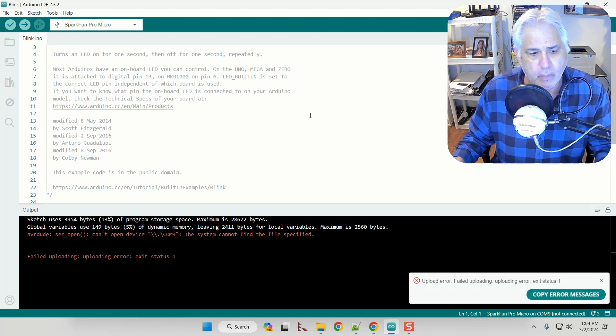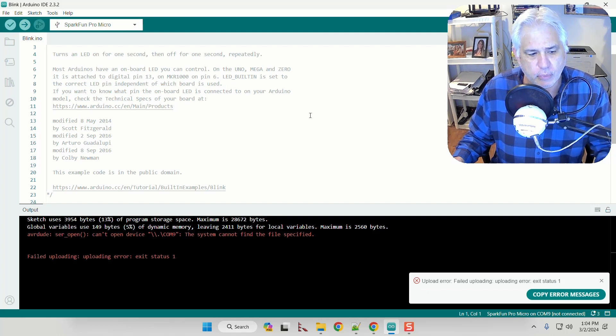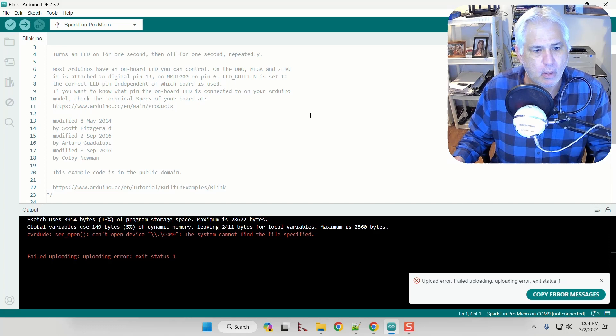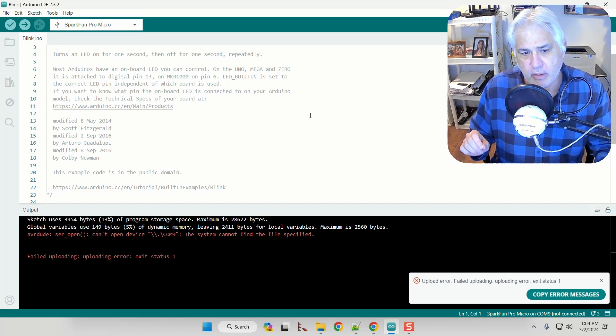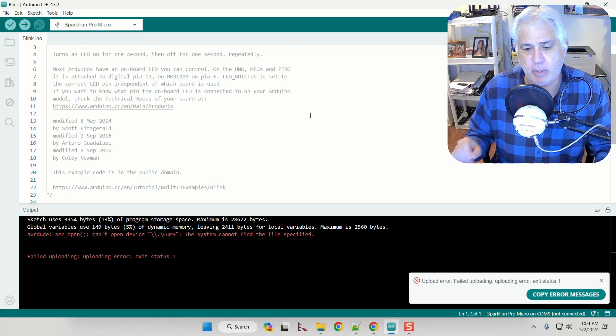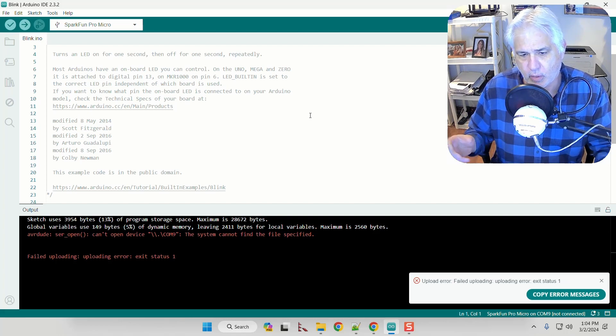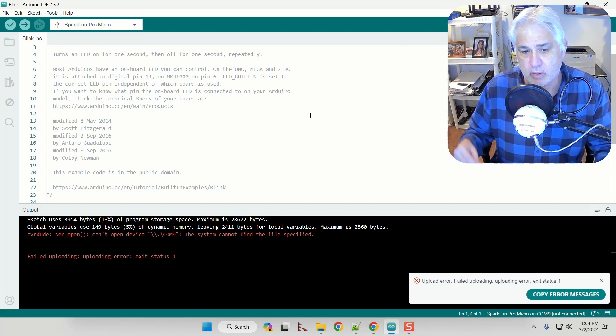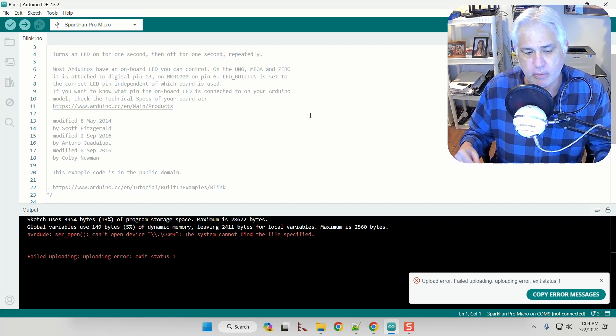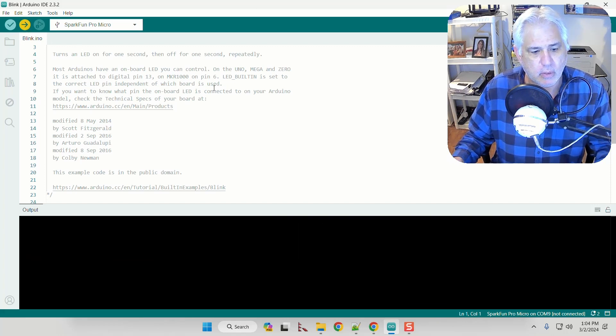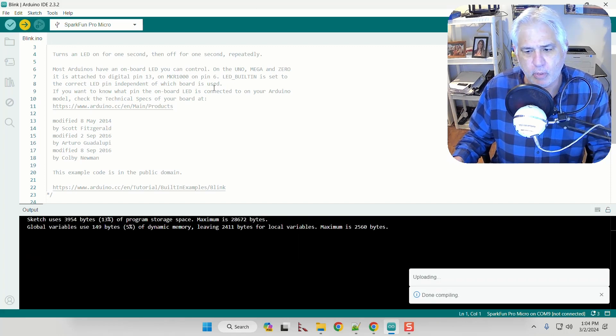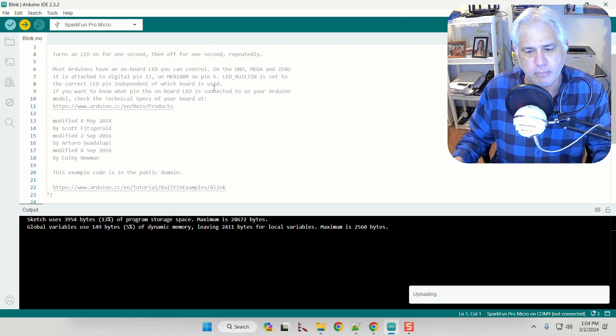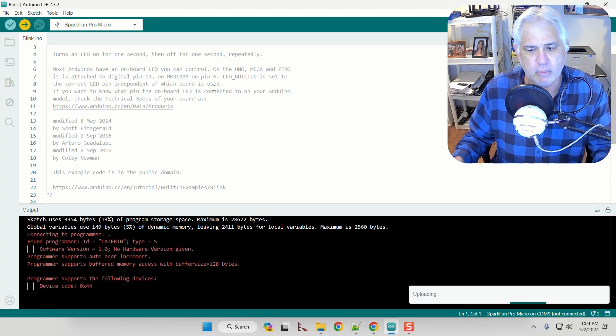So the way that you now use your reset button is all about timing. When it's done compiling, it says upload. You want to very quickly press the button twice to cause that reset to happen, which will cause the bootloader to start up. So I'm going to start it again. I'm looking, uploading. I just pressed it twice. And now it's uploaded. That's all there is to it.